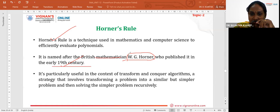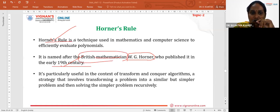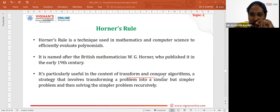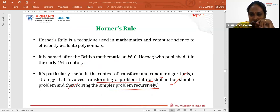After his development, this rule was named Horner's Rule. It is particularly used in the context of Transform and Conquer Algorithms — a strategy that involves transforming a problem into simpler and simpler sub-problems, then solving them recursively.